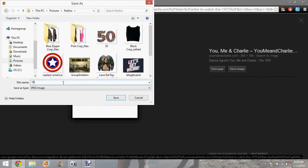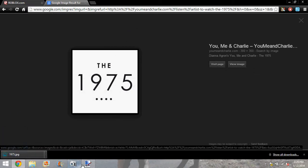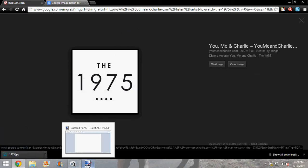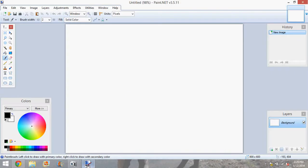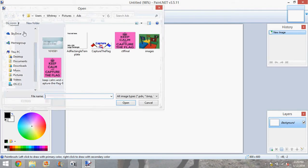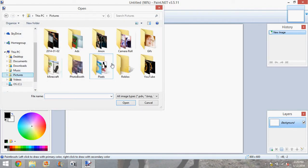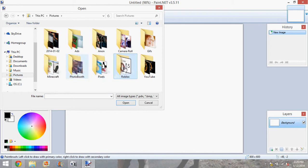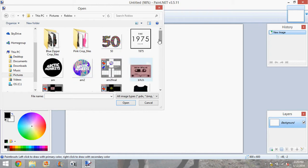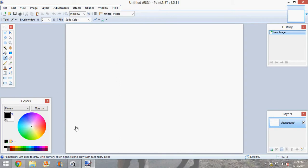And I'm going to save it here. And then you're going to go to Paint.Net. I'll put the link in the description for download. So what you're going to do is you're going to open the shirt template from Roblox. You're going to open that.